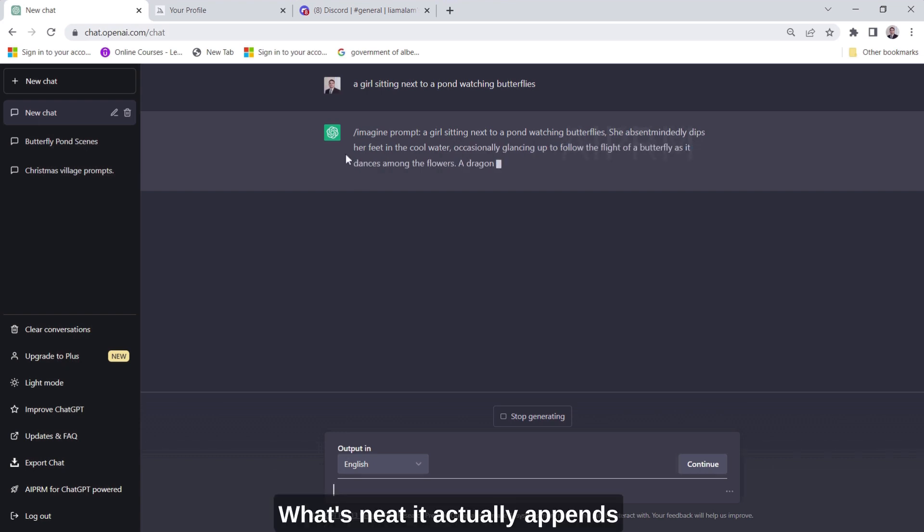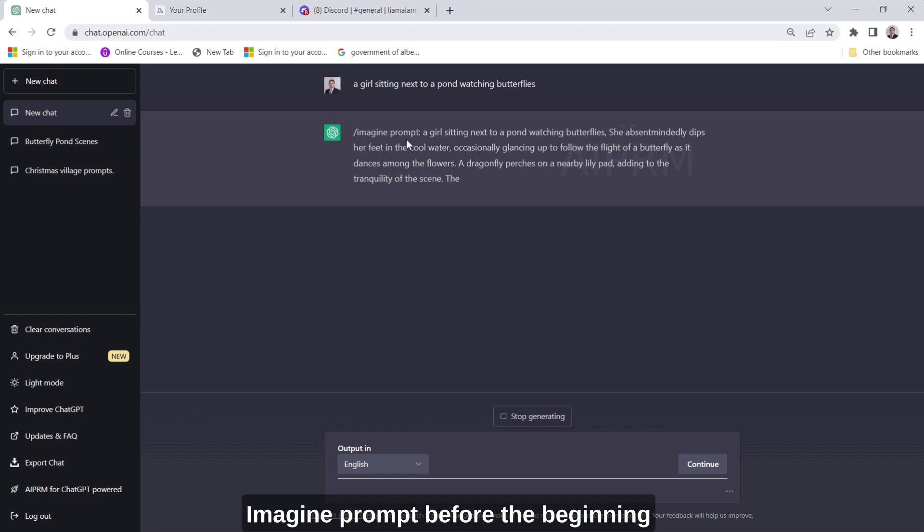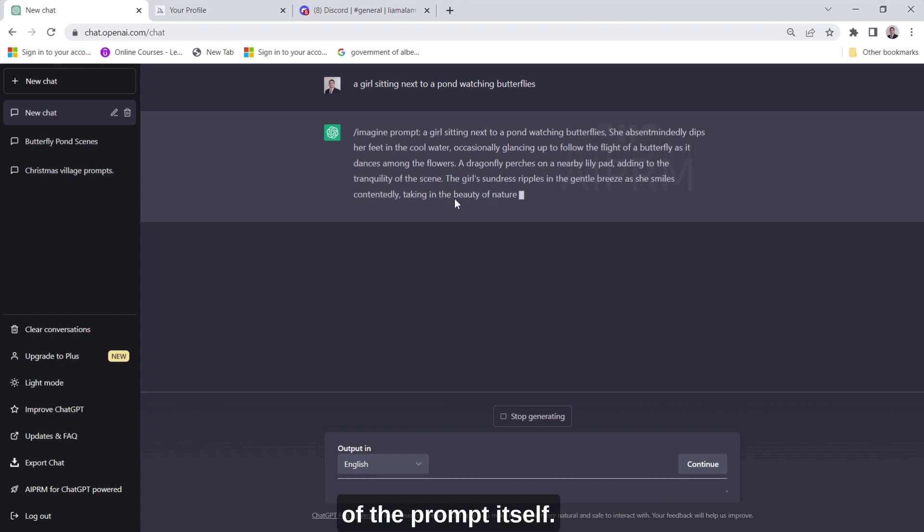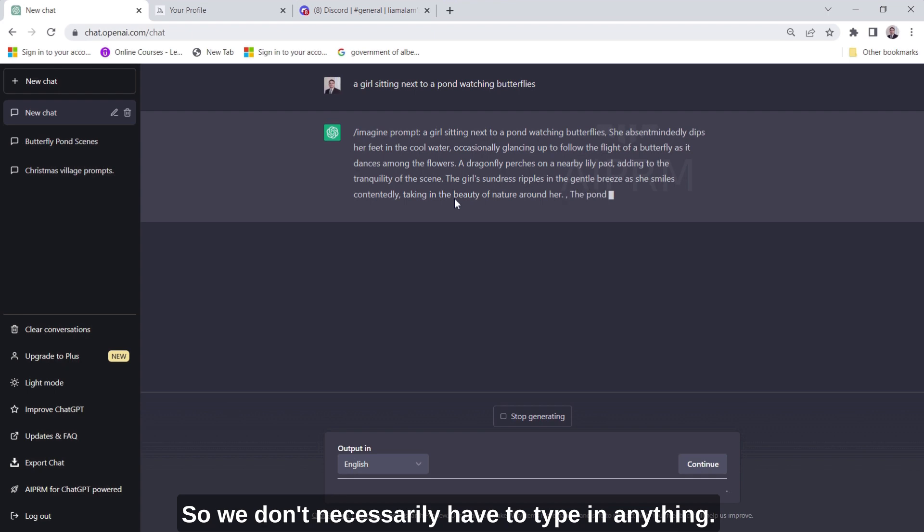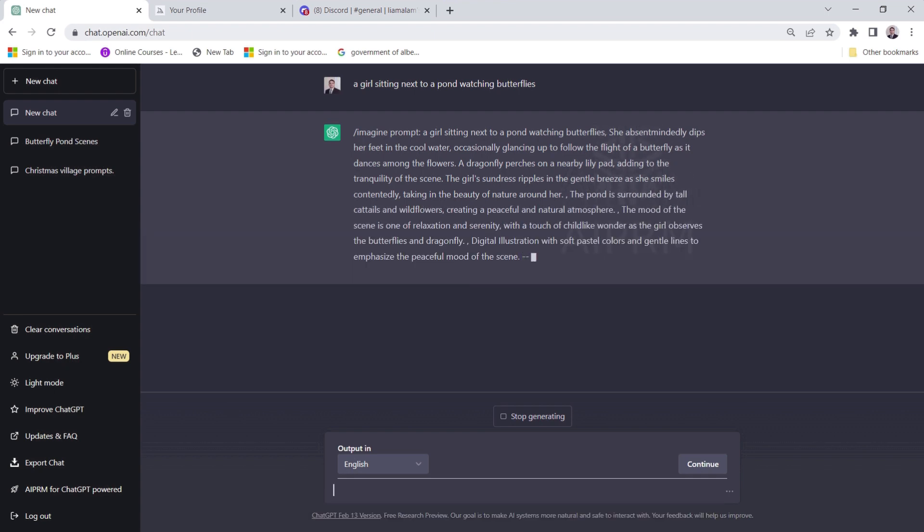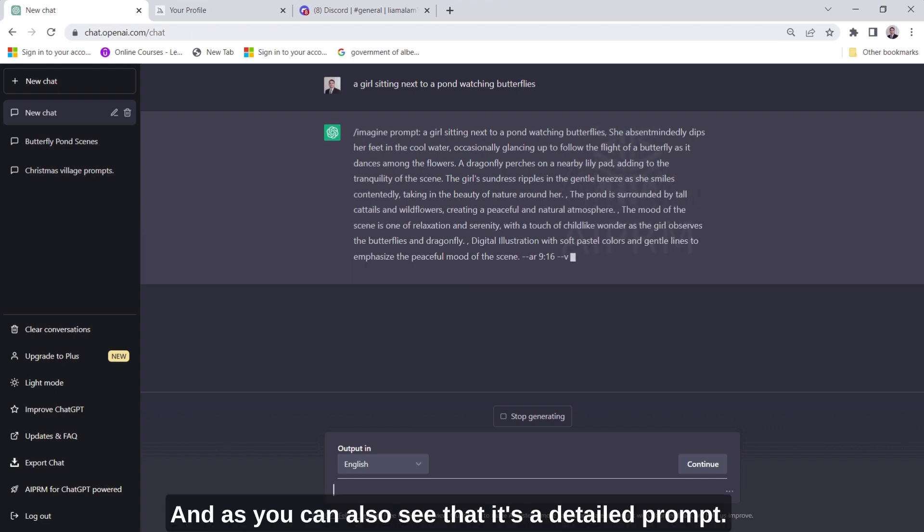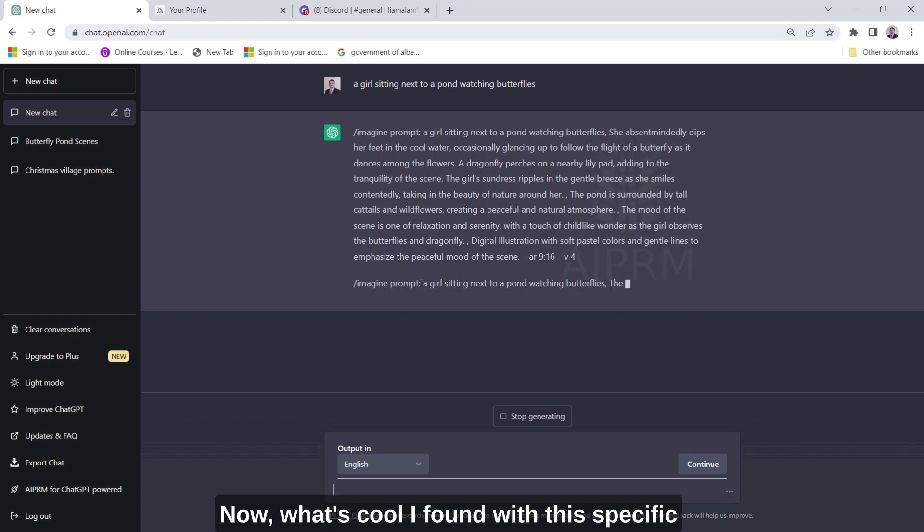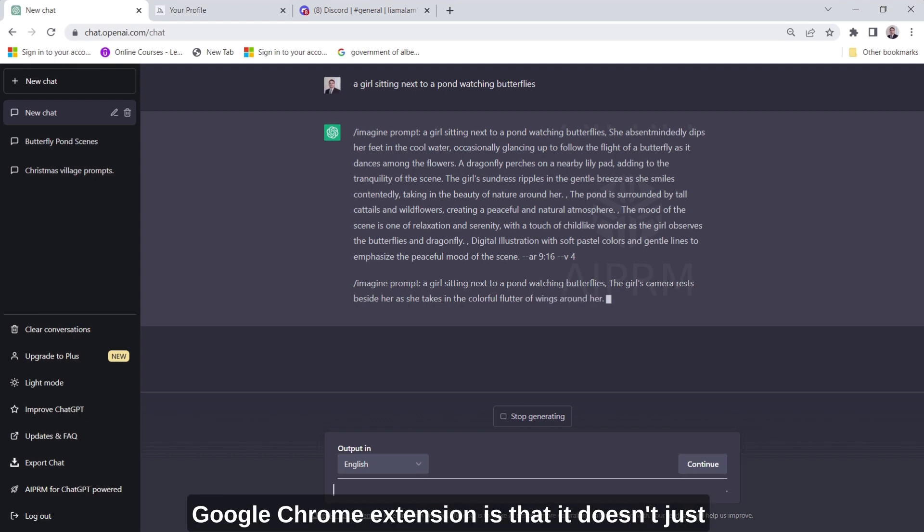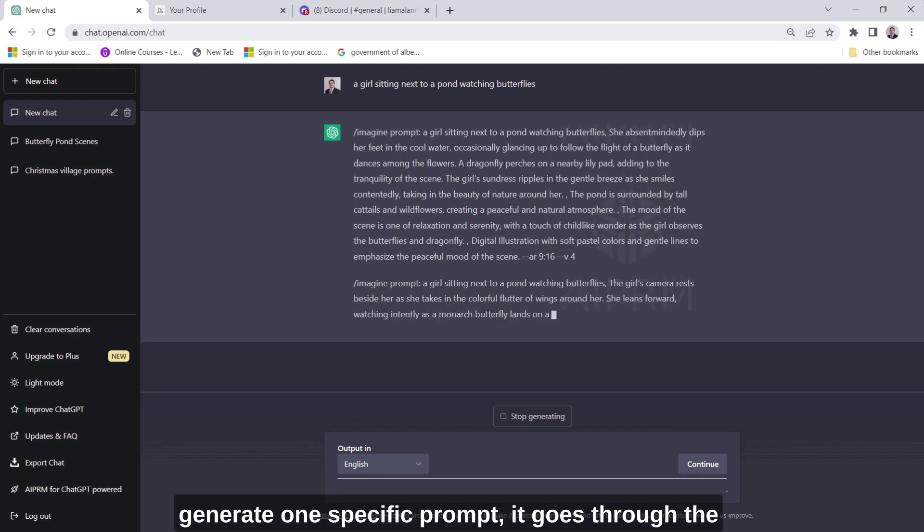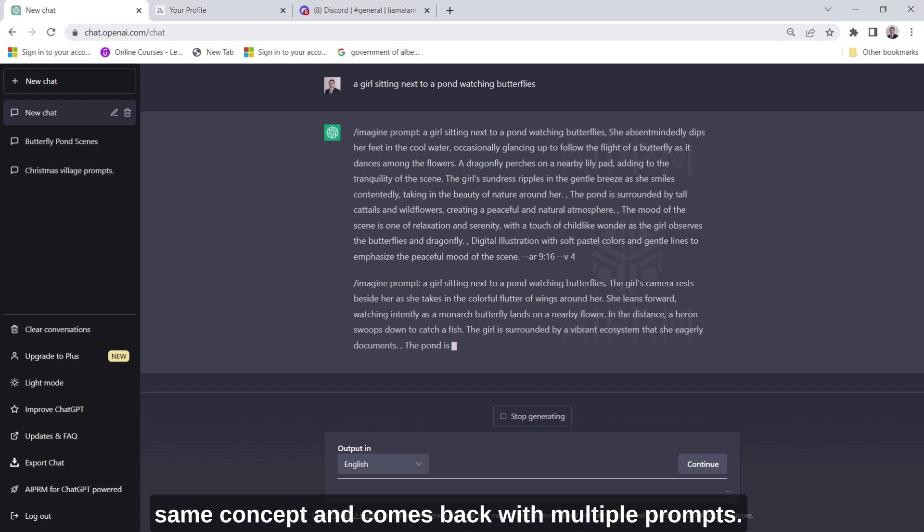What's neat, it actually has imagine prompt before the beginning of the prompt itself so we don't necessarily have to type in anything and as you can also see that it's a detailed prompt. Now what's cool I found with this specific Google Chrome extension is that it doesn't just generate one specific prompt, it goes through the same concept and comes back with multiple prompts.